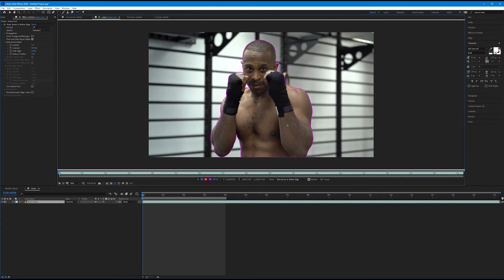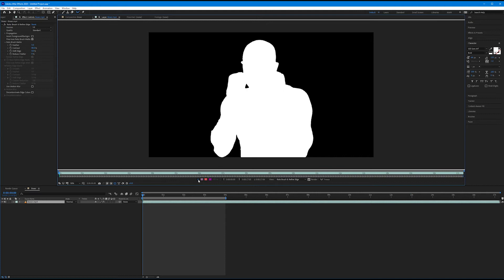You'll notice it added a new effect in the Effect Controls panel called the Roto Brush and Refine Edge effect — After Effects adds this automatically once you start making a selection, and there are many settings we'll get to later. We also have different ways to view our selection at the bottom of the layer tab. The first is 'Toggle Alpha,' which shows selected areas as white and removed areas as black, like a screen matte.